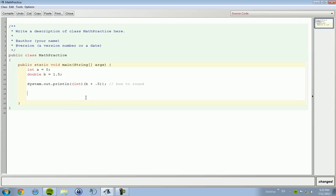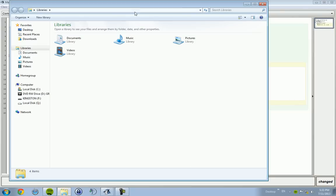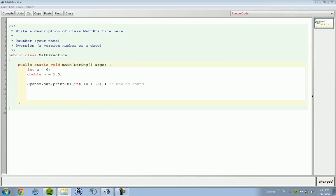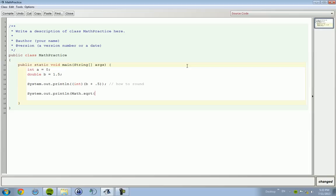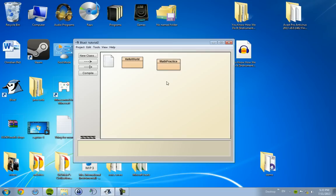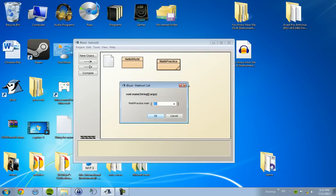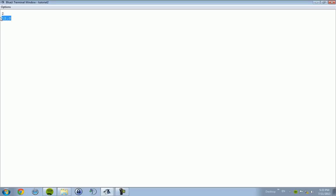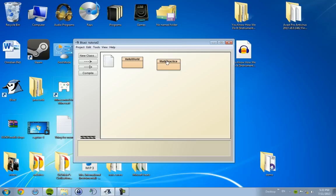Right now we're going to be worrying about a couple more features that we have in Java. We have the math dot square root. So we can find the square root of something. We're going to find the square root of 144. Square root is 12.0. So you have the square root function.